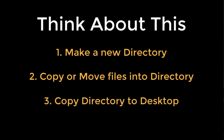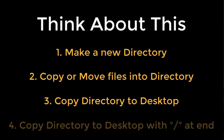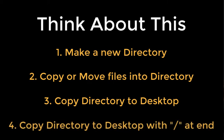Now copy that same directory to the desktop, but append a forward slash to the end of the directory that you are copying. For example, if the directory is called my folder, type cp-r my folder forward slash, and then space desktop. What happens? Type man cp and look up the dash r option. Are there any other options you think might be useful?